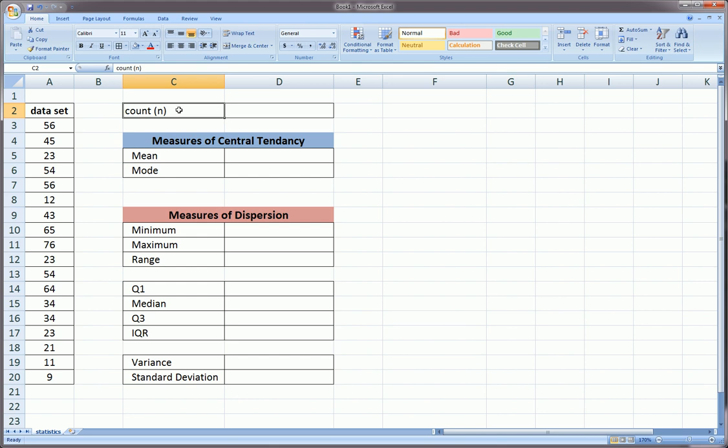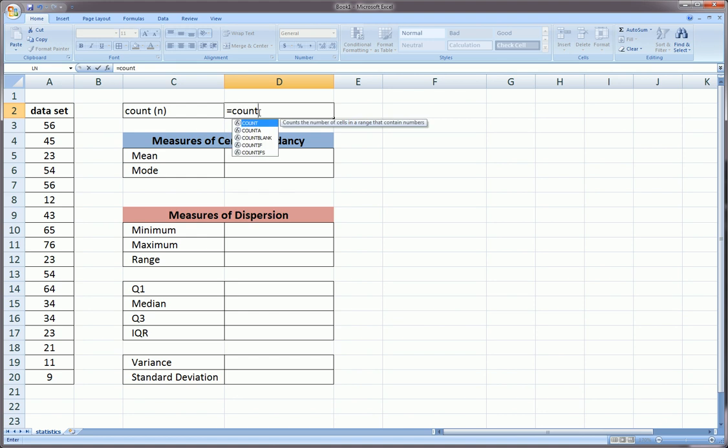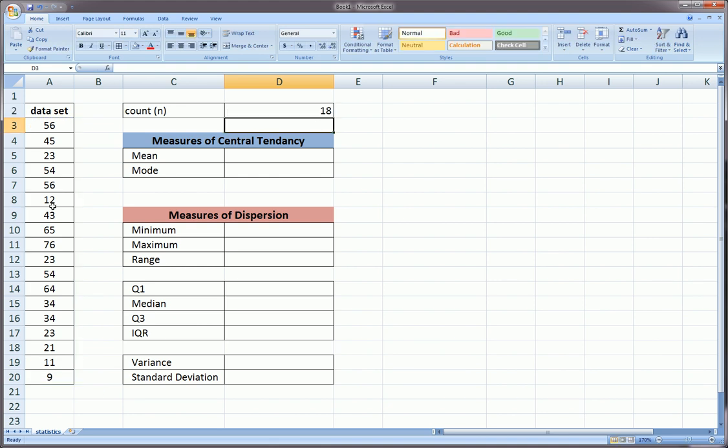First off, the count. How many sample points do we have? I put n here because in stats we often use n to indicate the size of our sample. The function in Excel for this is simply COUNT, and then you highlight the data points. So we have 18 observations.